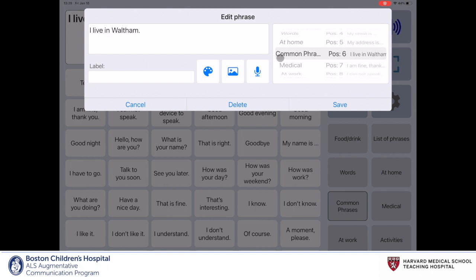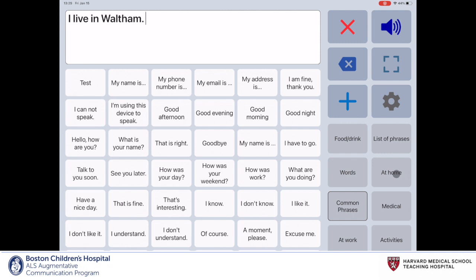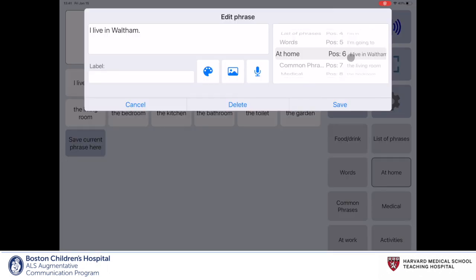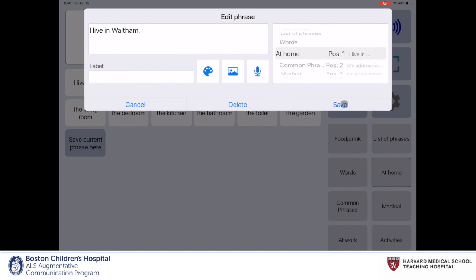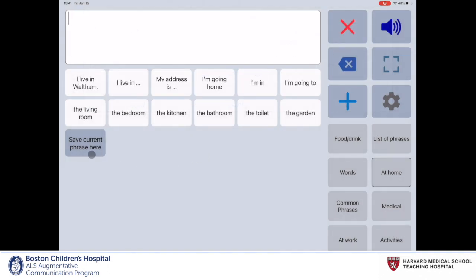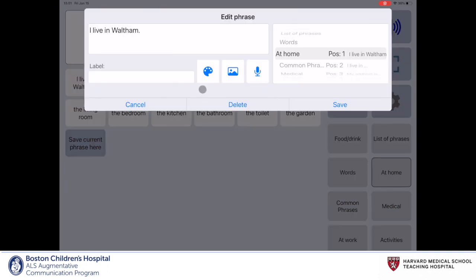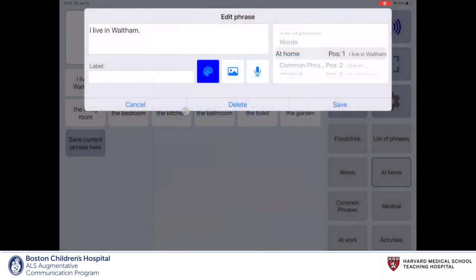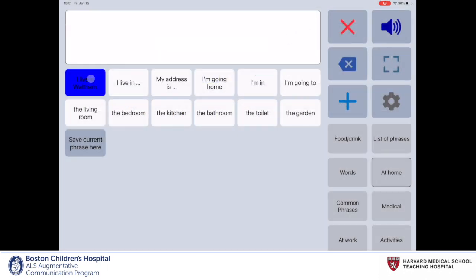Currently, the phrase is assigned to the common phrase category. We can change this by scrolling through the categories and assigning it to a new category, such as at home. We'll then click save. Since we reassigned the phrase's category, we can select the at home category and verify that our phrase has been properly transferred. The 'I Live in Waltham' phrase is located in the top right corner. To change its position, use your cursor or finger to scroll through the different position options. Once you have chosen a desired location, click save in the bottom right corner. You can also adjust the phrase's icon color by selecting the paint palette icon, choosing a color from the grid, and clicking save.